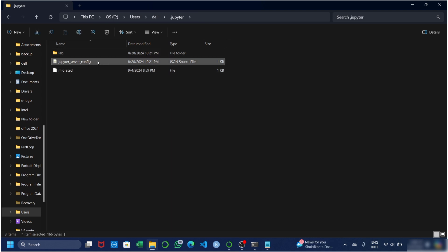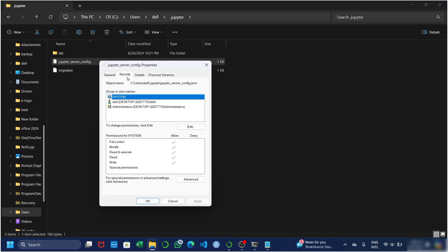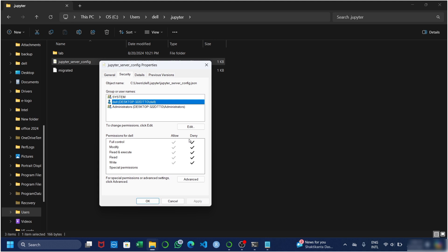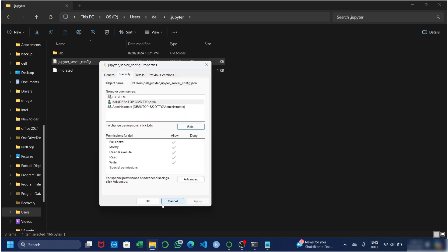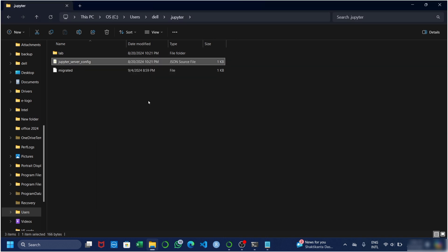After navigating to the last file location, simply right-click on it and go to Properties. In Properties, go to the Security option, then go to Dell. As you can see, the permission is denied, so you are required to allow this permission. Click on Edit, then select your system name, and uncheck all the Deny options. After unchecking all the Deny options, click Apply and then press OK. You have now solved your first permission error.